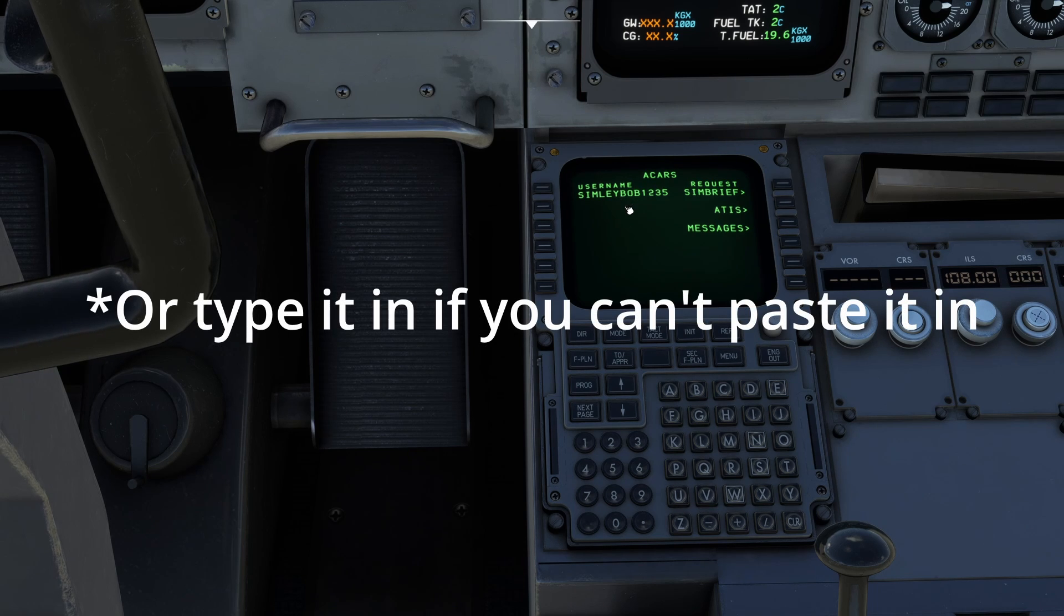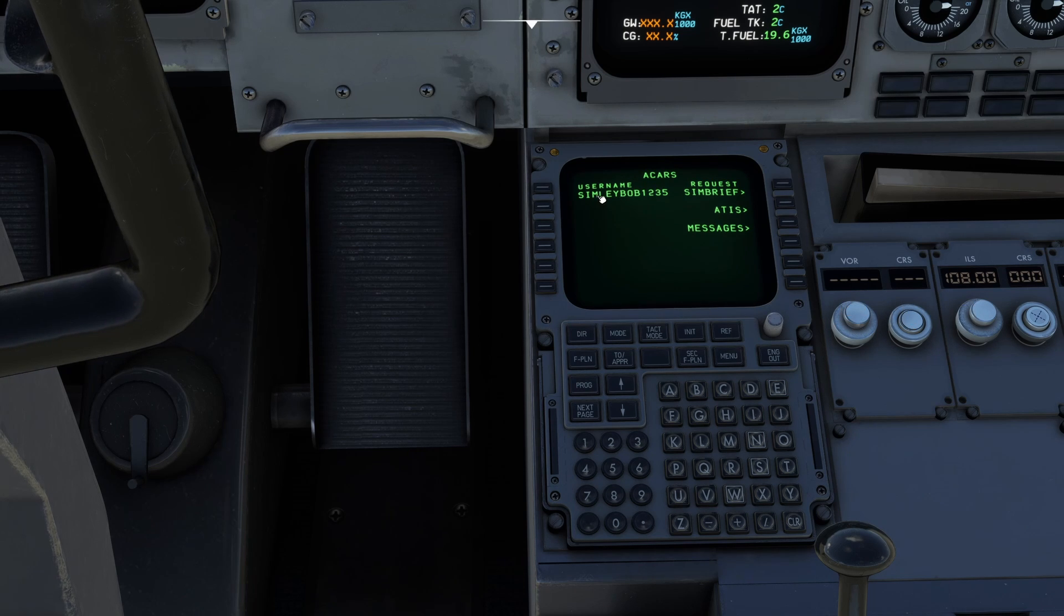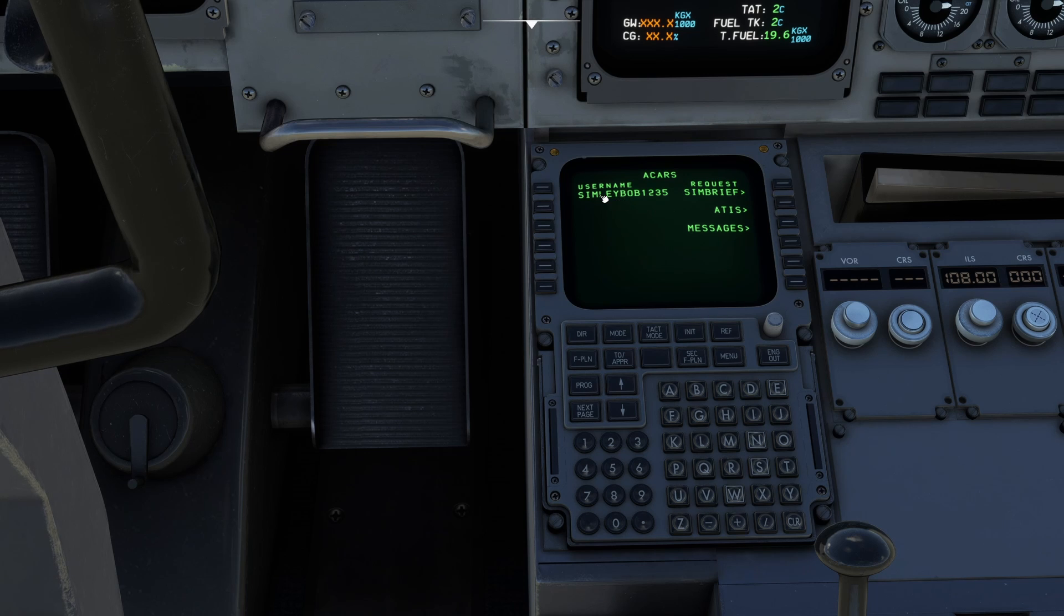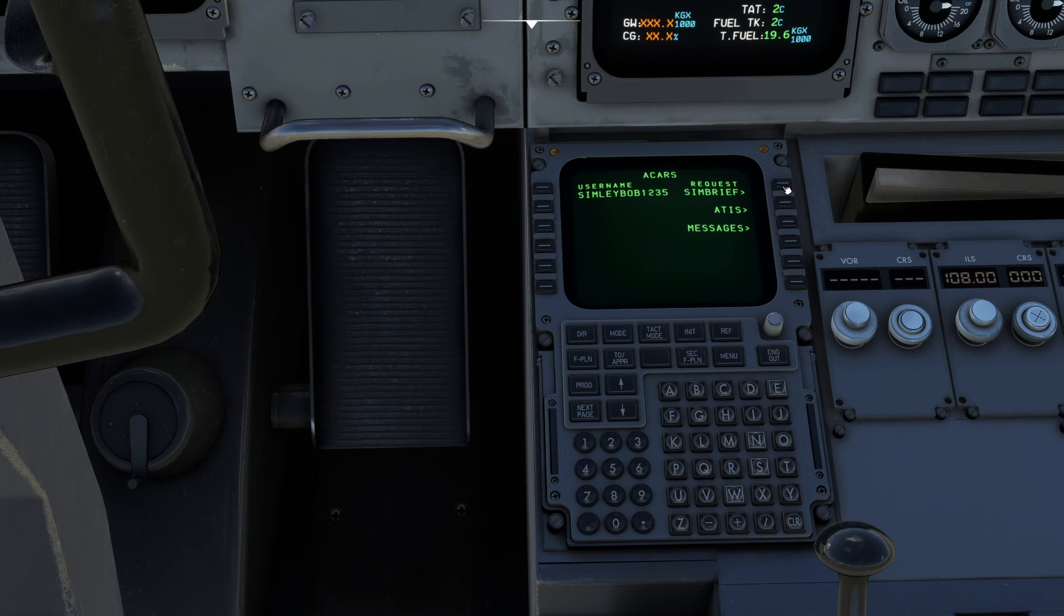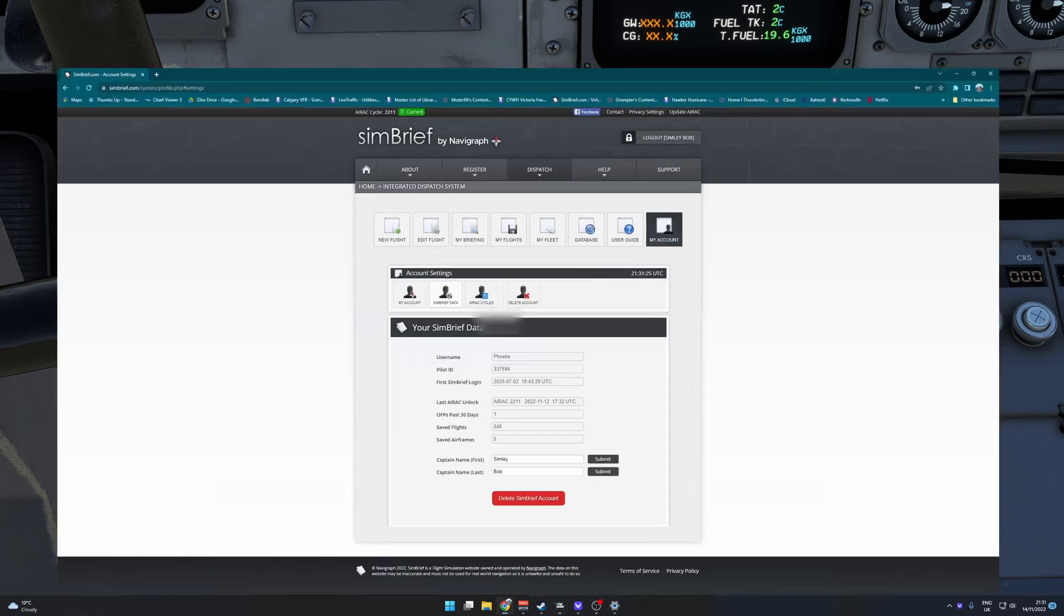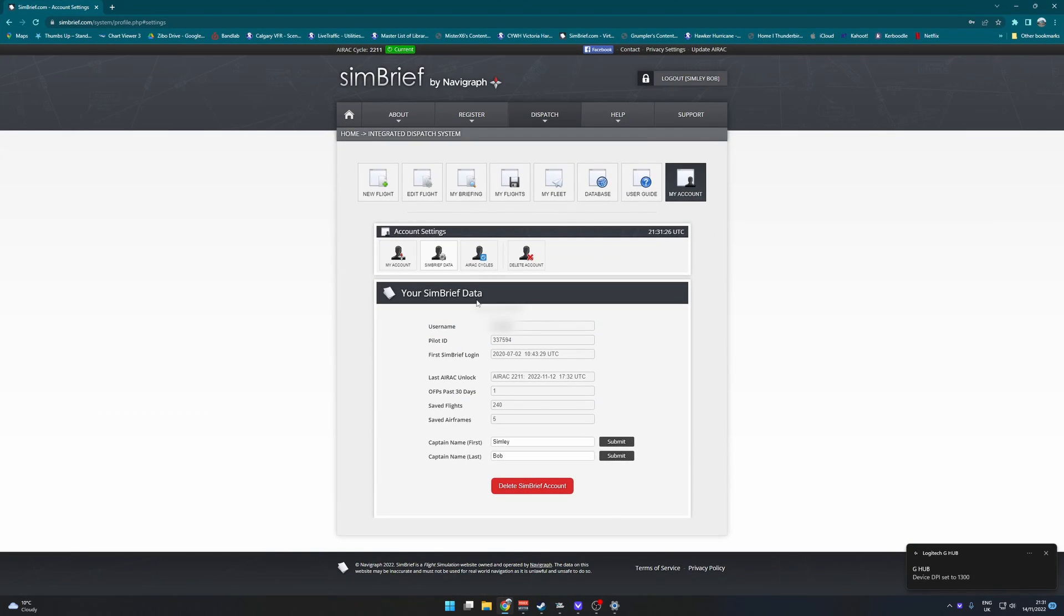Once you have done that, once you've put in your pilot ID or your Simbrief username, should all be one word, and you're just going to press request Simbrief after you have of course generated a flight plan, which we haven't.